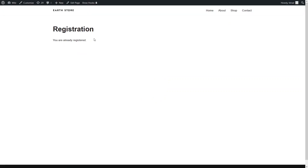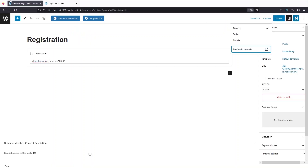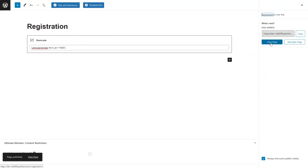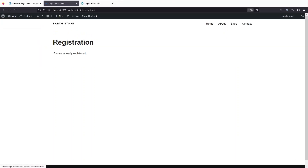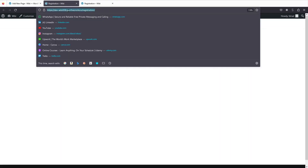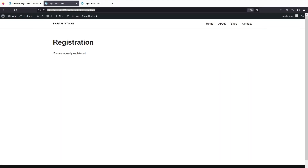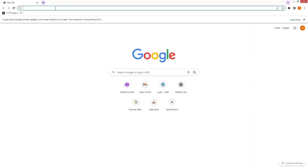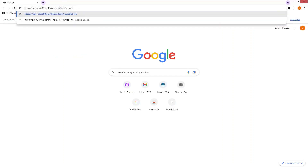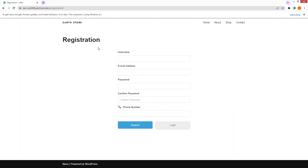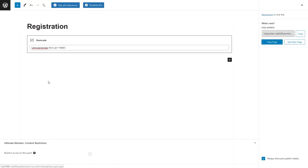It shows 'You are already registered' because I'm logged into my WordPress account. I'll go back, click Publish, then click View Page and copy the URL. Opening it in a new browser, you can see the registration form with username, email, password, confirm password, and phone number fields. In the same way, we'll create the login page and the profile page.